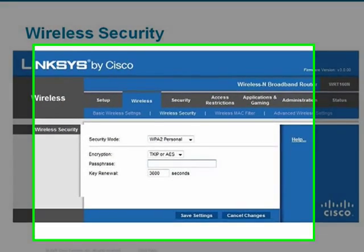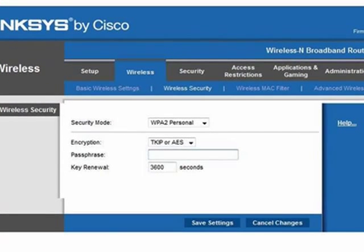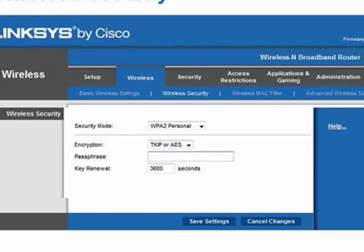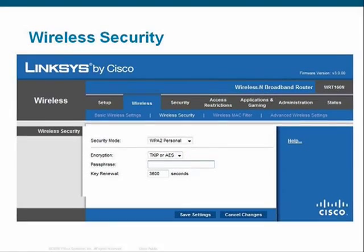One of the most important configuration tasks is the implementation of wireless security. By default, many wireless routers ship with security measures disabled. If wireless security is not configured, information traveling across the wireless medium can easily be intercepted by other parties. This information can include credit card numbers, email, and any other traffic on the wireless link. Clicking on the wireless security button enables you to configure many different types of security algorithms.